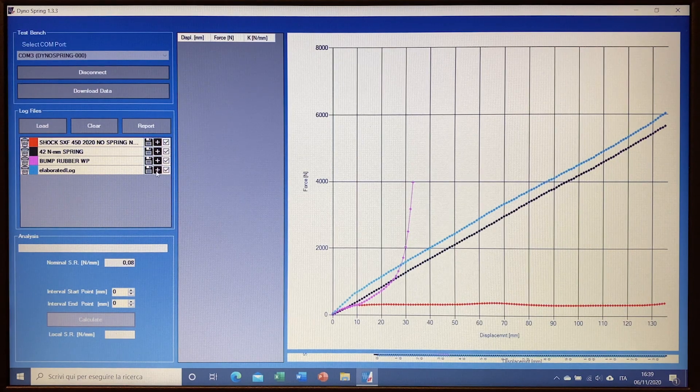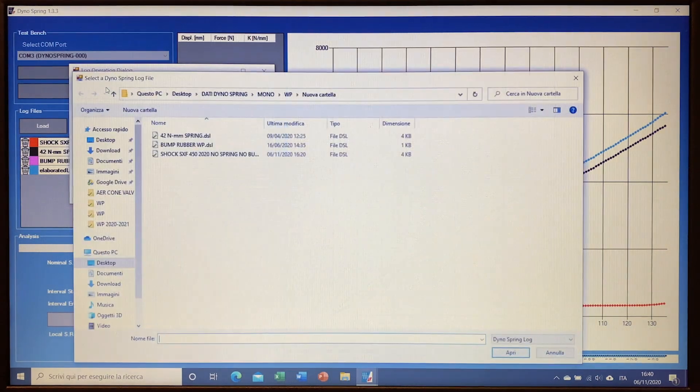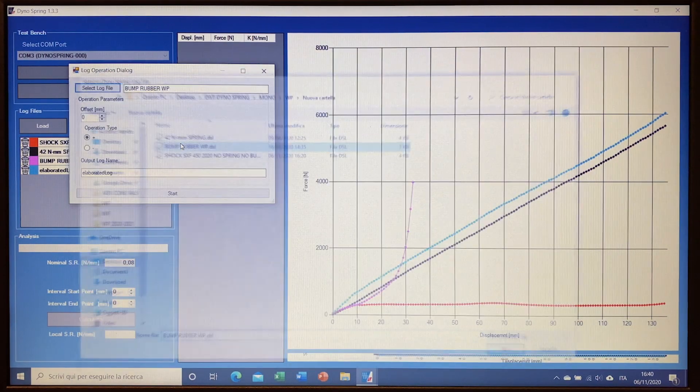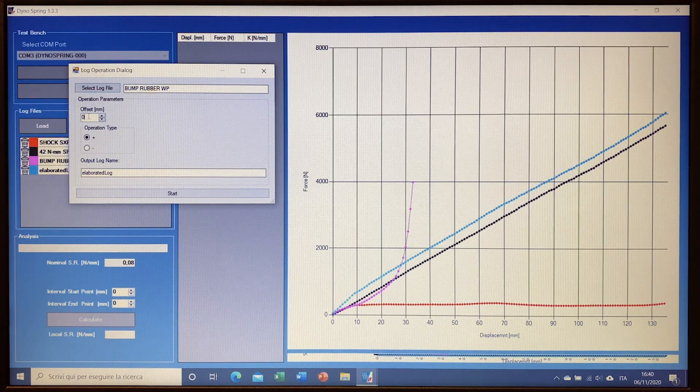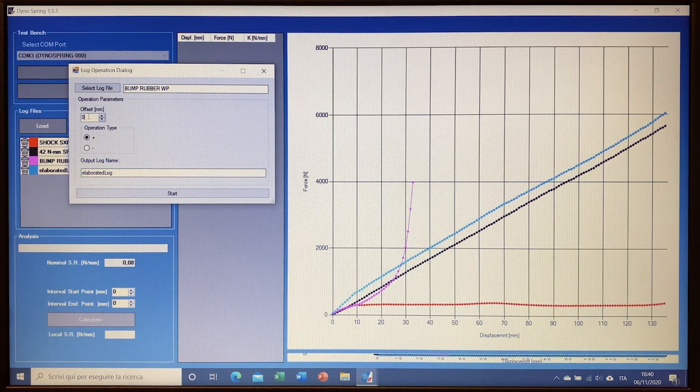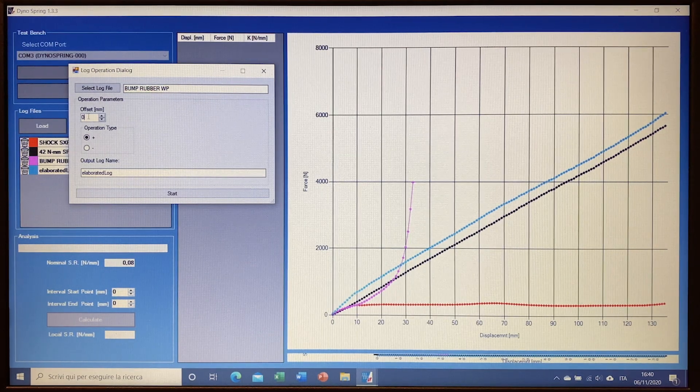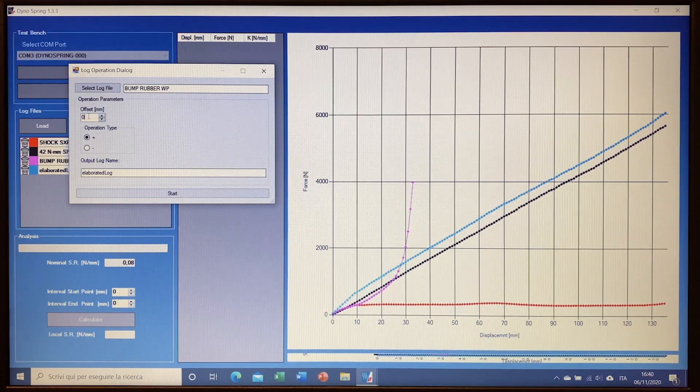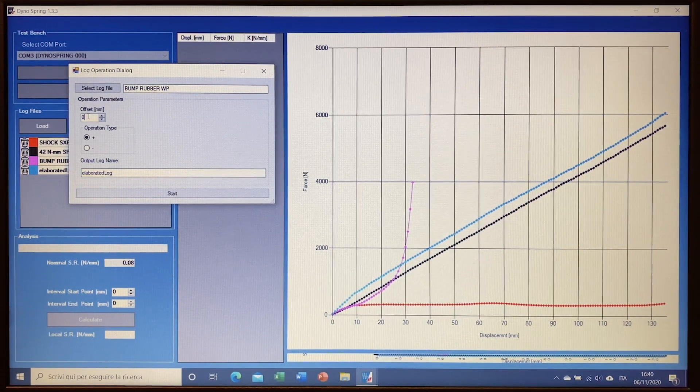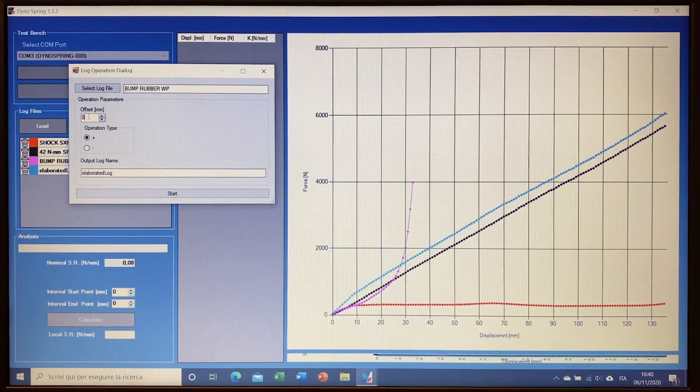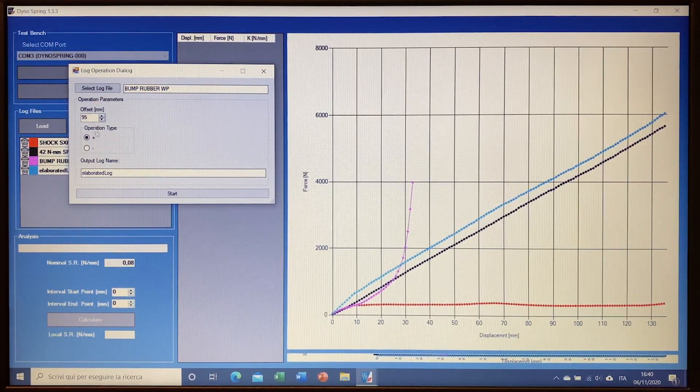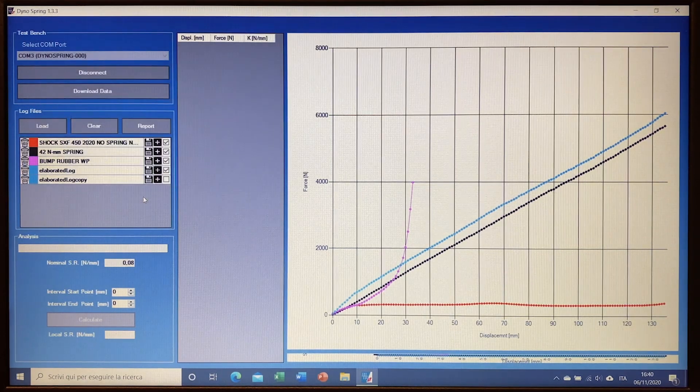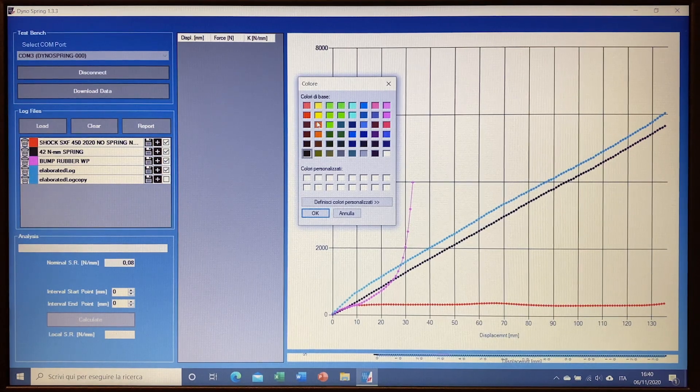And then to this one we add the force of the bump rubber. Since the bump rubber does not start at the beginning of the stroke but with an offset, the WP shock has 95 millimeter of free stroke before engaging the bump rubber. So we just select 95 millimeter, click start, and then we can choose the color in green.